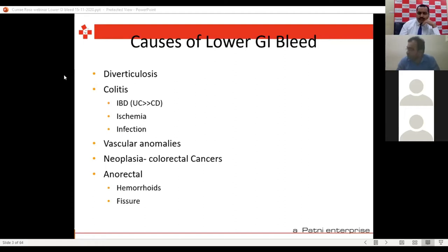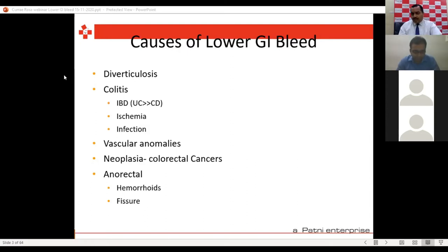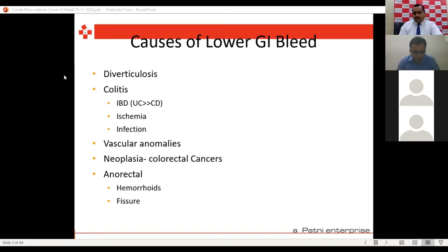In my practice, I would first rule out infective etiology. Second, I rule out piles and fissure. Always do a rectal examination in any bleed from the anus to see whether it is a local cause or proximal cause. And lastly, but not least, we are seeing a lot of colorectal cancers presenting as GI bleeding. Colorectal plus small intestinal cancers can also present as lower GI bleeding.